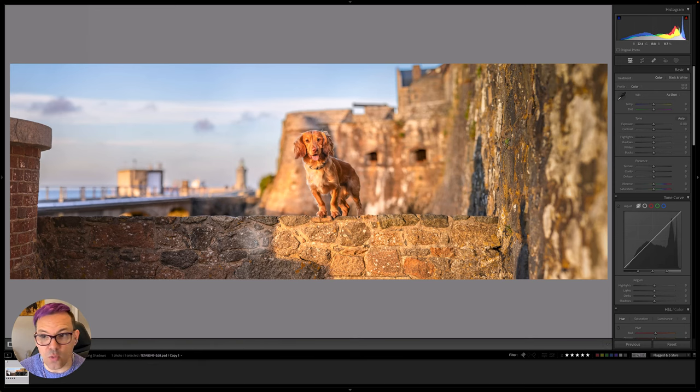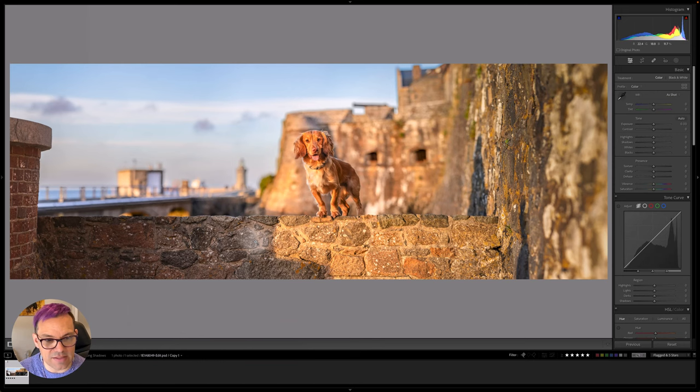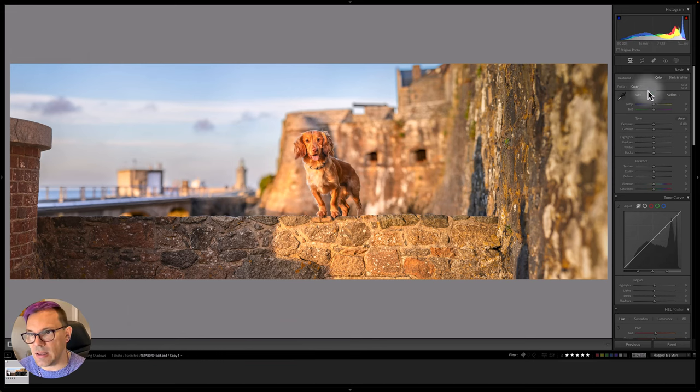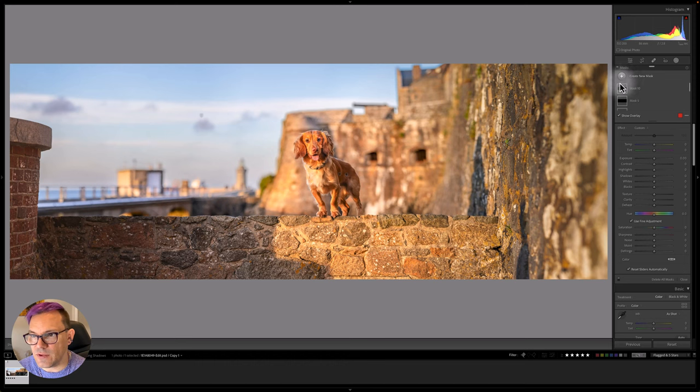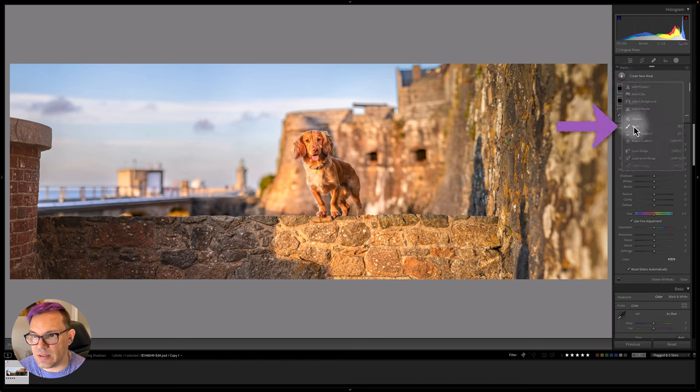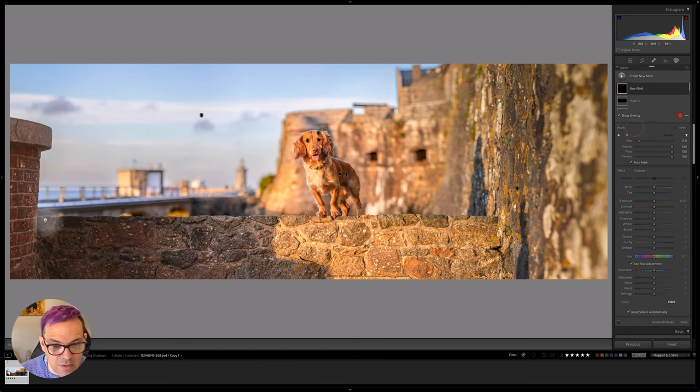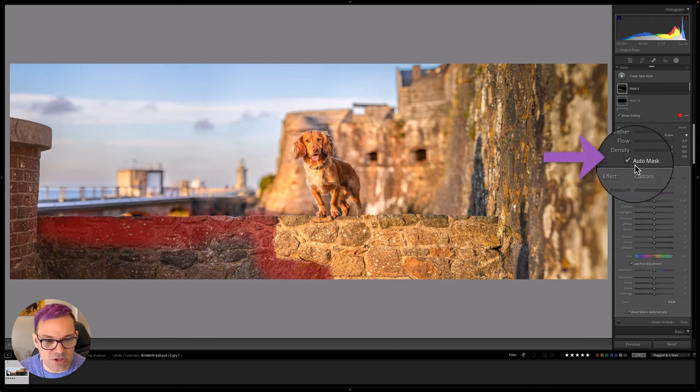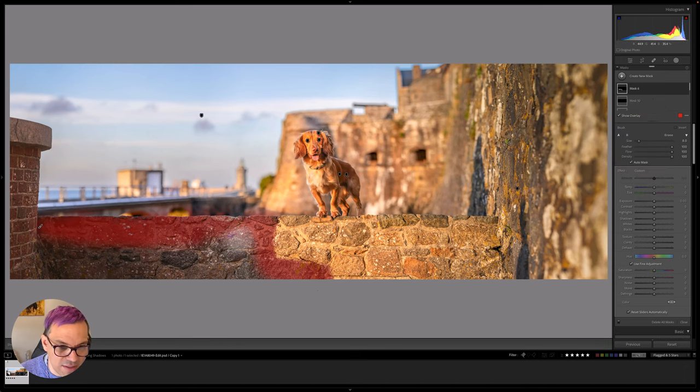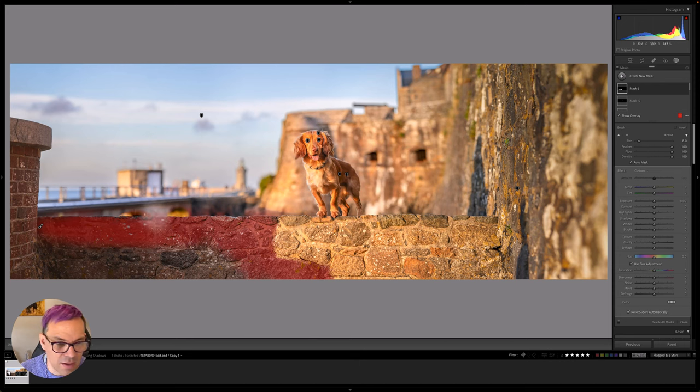So I'm going to do that all in Lightroom using masks and really mostly I'm going to use a brush for this. So let's take our first brush and our first step will be the exposure. Now you can have auto masking turned on here which I have got. That's going to help me a little bit with these edges here especially between the light and the dark.